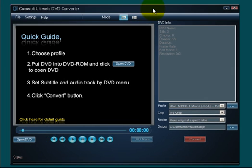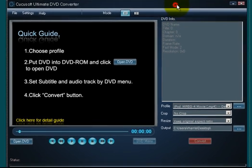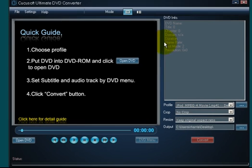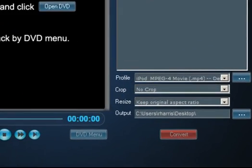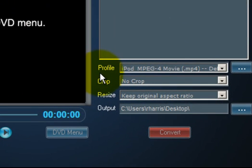Right now we're looking at the graphical user interface for the DVD portion. We will insert a DVD movie into our PC. The quick guide says choose a profile. A profile is what you're going to convert that DVD movie into. Where do you choose a profile? Right down here where it says profile.